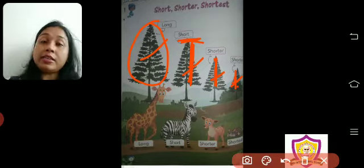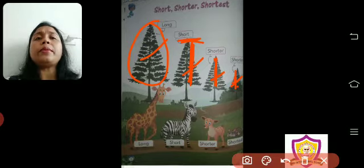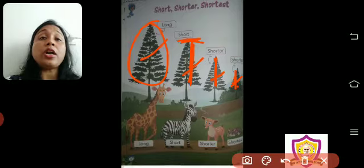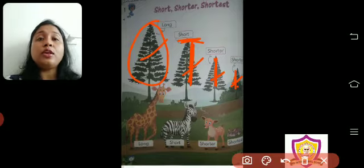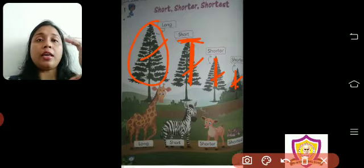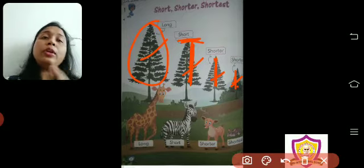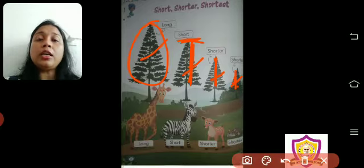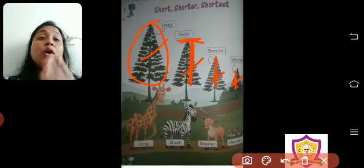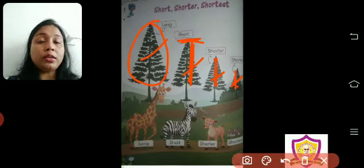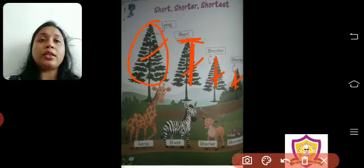If you have four things, the tallest one — the one which is the highest — we will call it tall. Then the rest of the three things are short, shorter, and shortest.